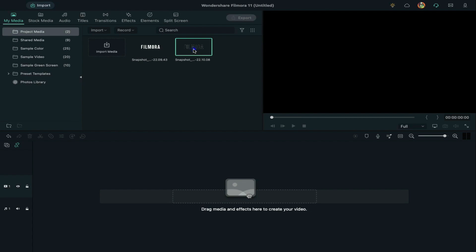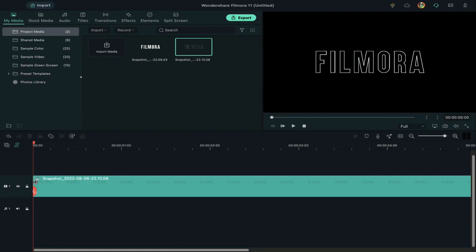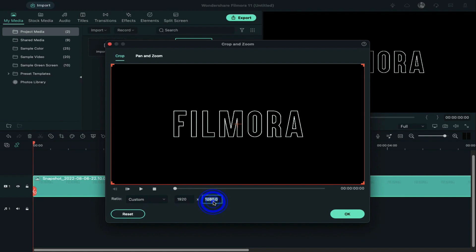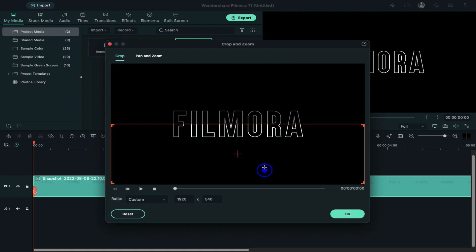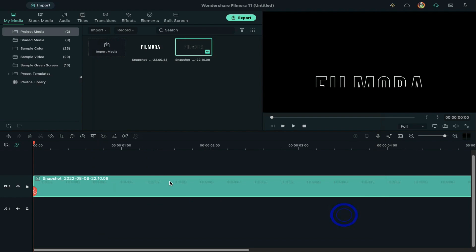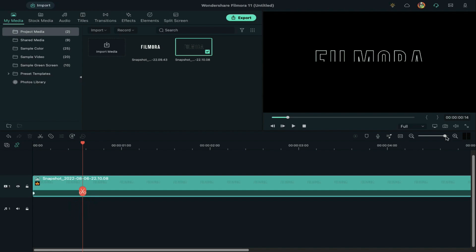Drag the outline snapshot to the timeline. Open the crop tool, select custom under ratio folder, and change 1080 to 540. Meanwhile, shift the crop section upward. Double-click on the snapshot. Change y-axis to 275 and then take a snapshot again.